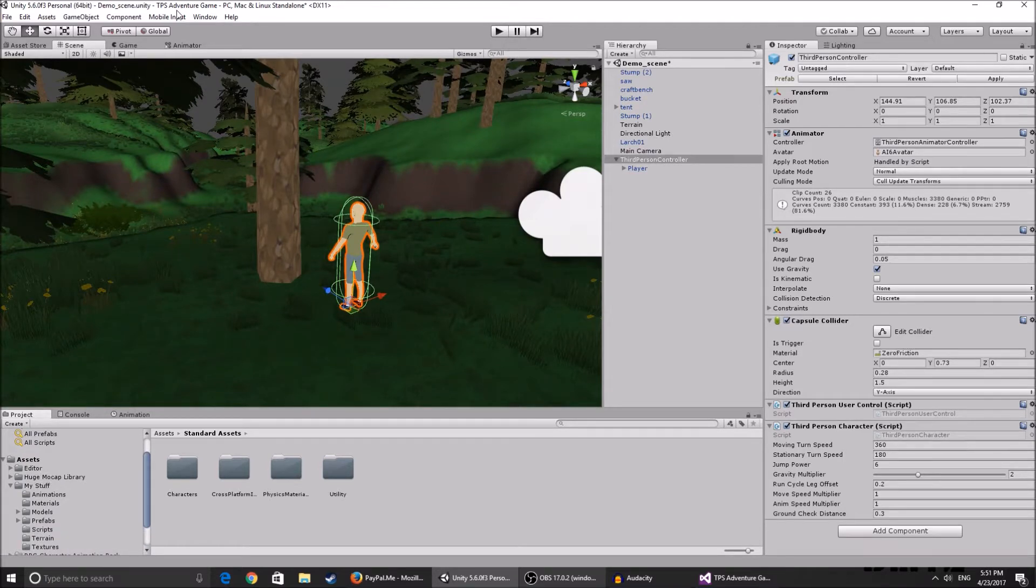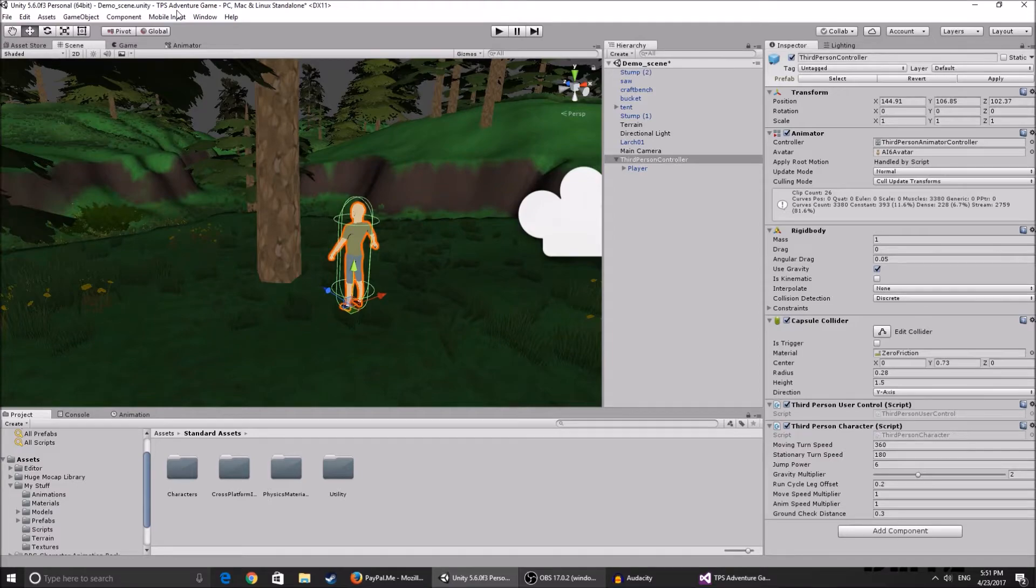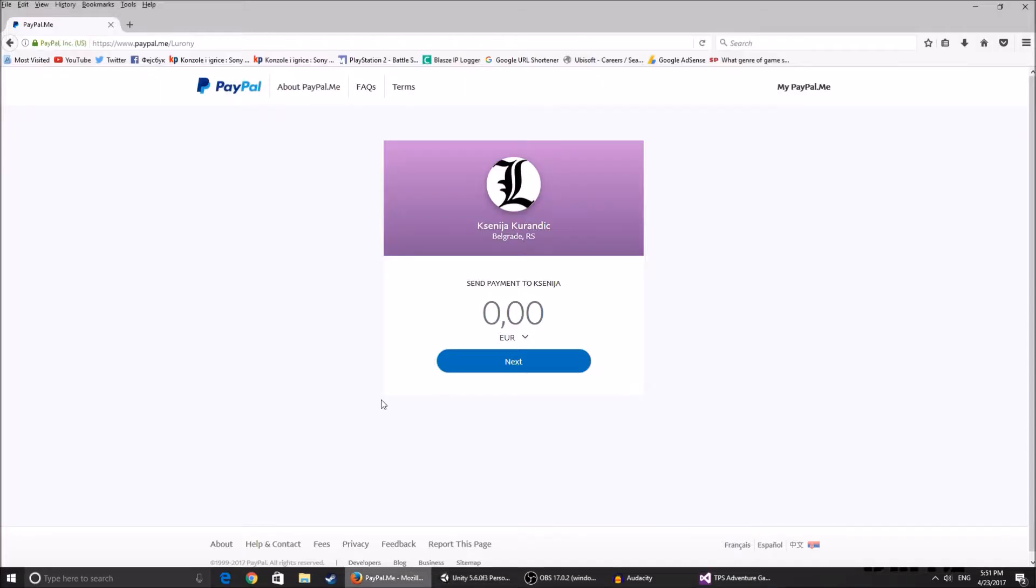Now just before I start this video, I made a PayPal donation page. I do not like Patreon because I do not want you guys to donate monthly in return for something, because I'm not really keen on providing things monthly.